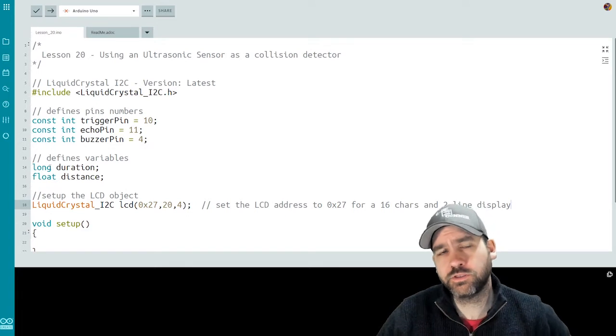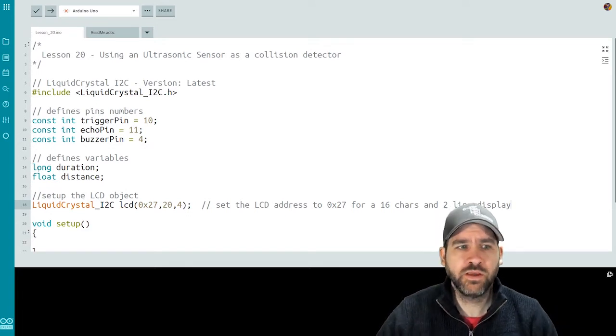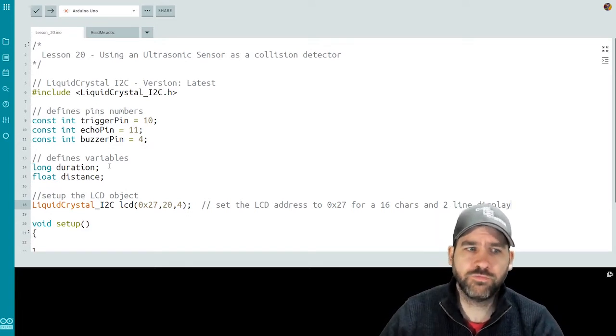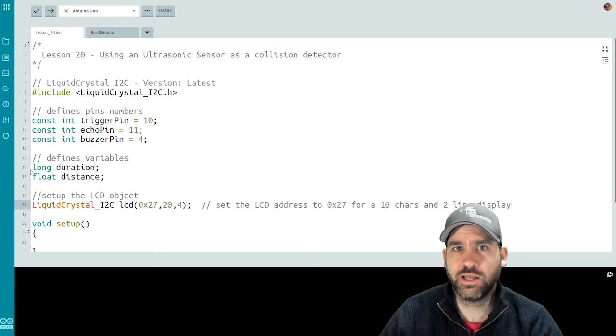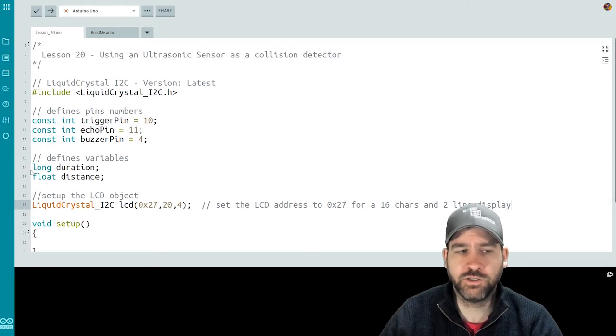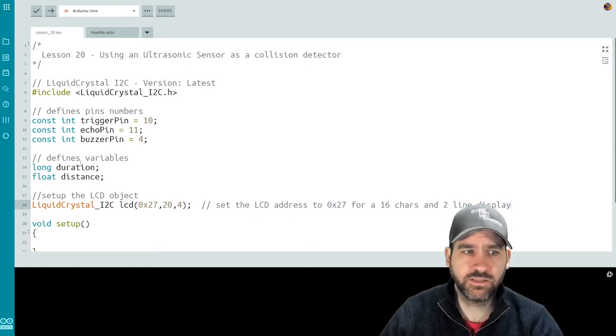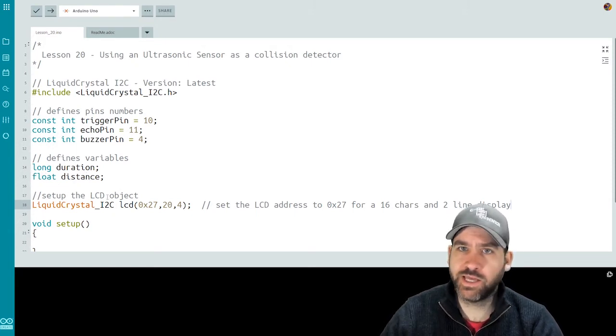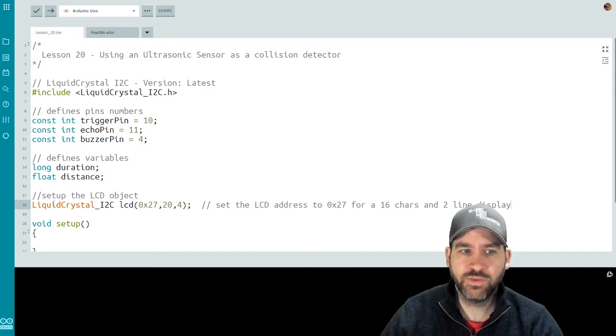I have two variables to use with my ultrasonic sensor. I have a long for duration. This is a different type, kind of like an unsigned integer. I have a float for distance.